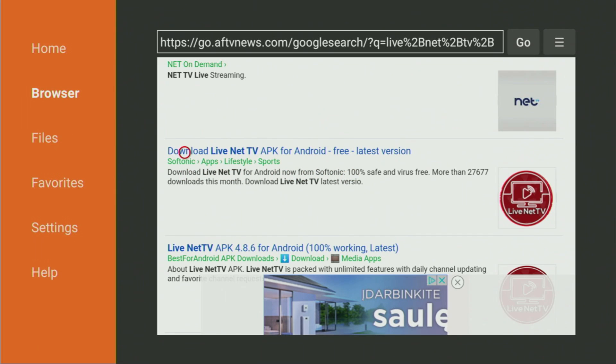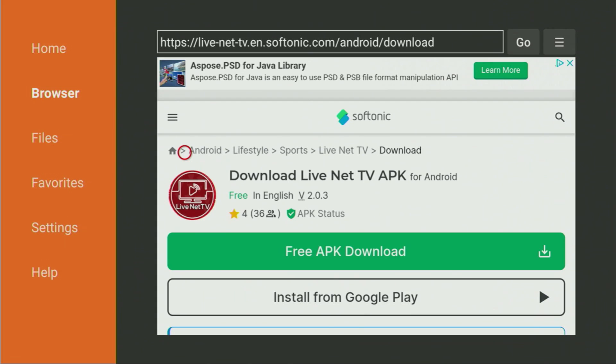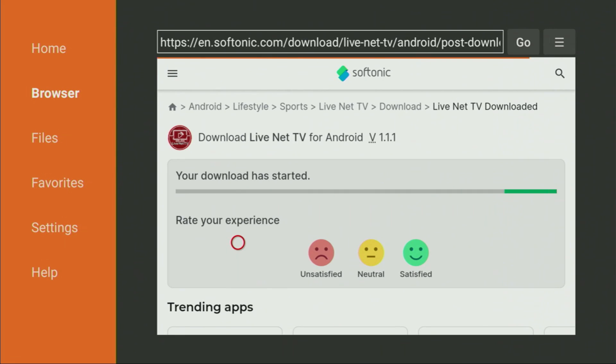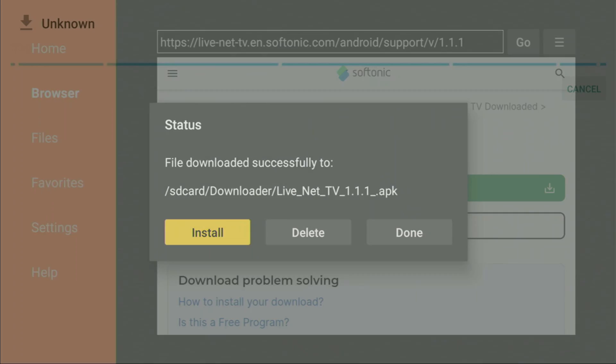Just click on that link with the Softonic and then the website of softonic.com is going to open for us. It may take a couple of seconds to load. Then just click on Free APK Download. In a couple of seconds, either the download is going to start or we'll have to click on Relaunch Download. Sometimes it is necessary. As you can see, the download did not start for me, so we have to click on Relaunch and then the download finally started.